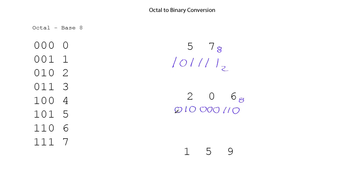Now, we could leave off the very leading 0. That's not needed, but in any case, that converts the octal number, 2, 0, 6, to this binary number, base 2.